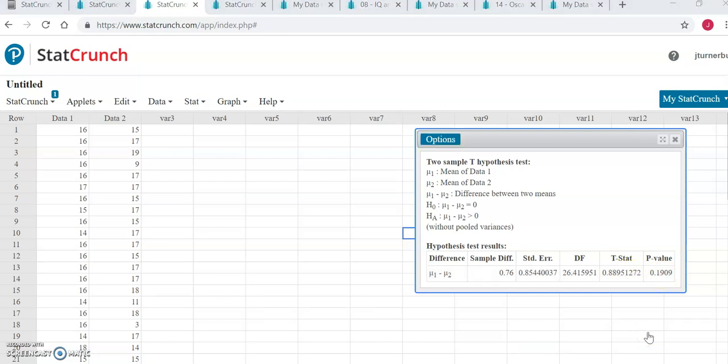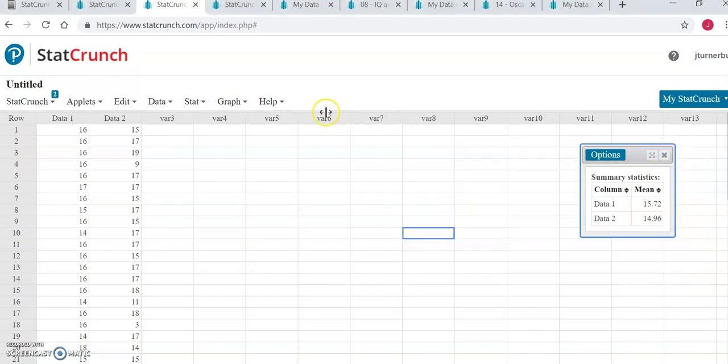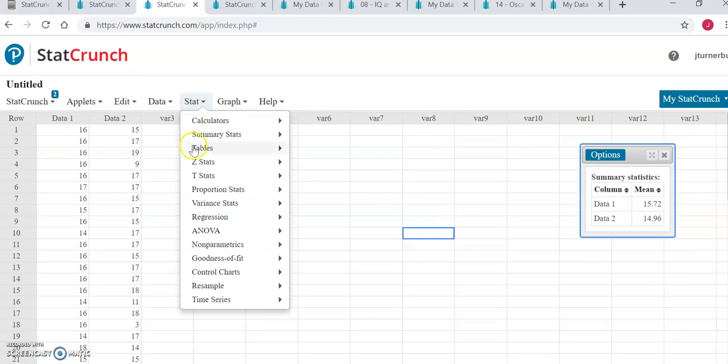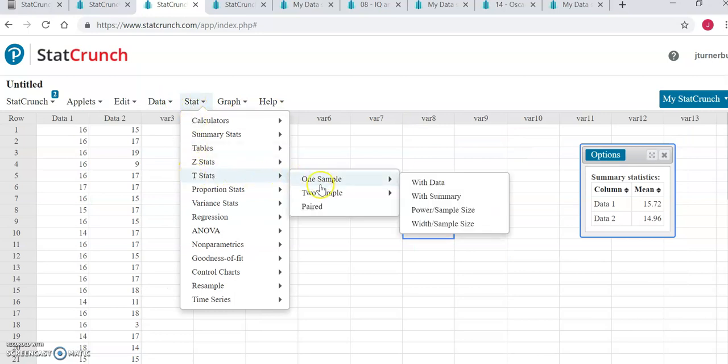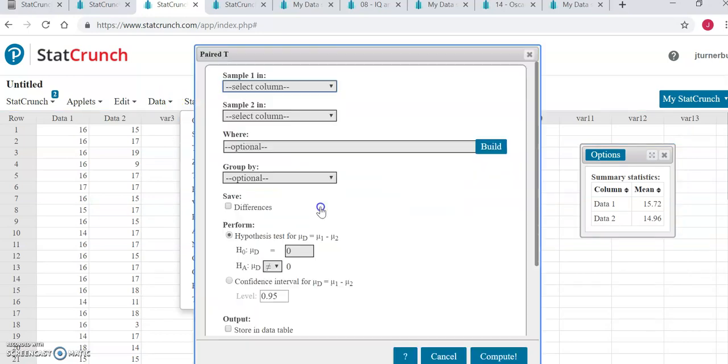If we had decided originally that our data was paired, the steps would be very similar. We would go to stat, t stats, and this time we would select paired.